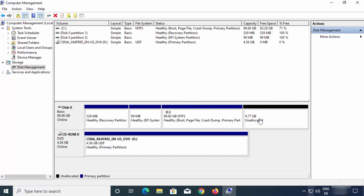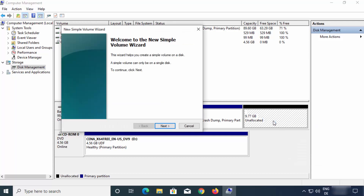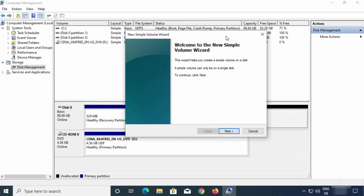So now I have around 10 GB of unallocated space. In order to create a new partition using this space, just select this unallocated partition, right-click on it, and then click on 'New Simple Volume'.